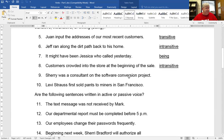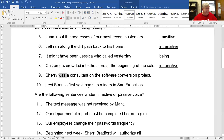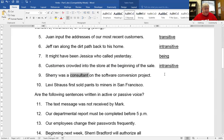Sherry was a consultant on a software conversion project. Sherry is the subject. Was is a being verb, so you don't have to worry about the rest. Consultant is just a noun complement. So it's just a being verb.